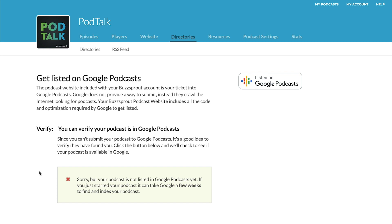But it could take a few weeks to find and index your podcast. Now, if you are on a paid Buzzsprout plan, then the website, the podcast website that we create for you, includes all the code and optimization that is required by Google to get listed. So it's just a matter of time. Your podcast will get picked up by Google Podcasts. You don't have to worry about that.